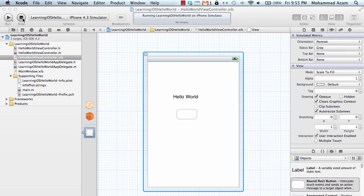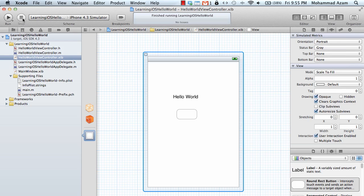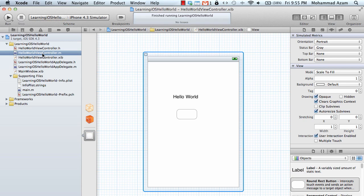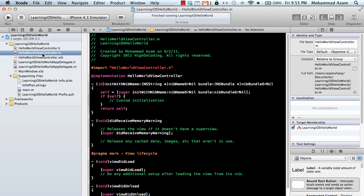Now if you have created an application using a different template like maybe the view based template or some other template it might be a little bit different. But I like to create it using a window based application template because it just provides you the skeleton or the basic structure to start working on your iPhone app.